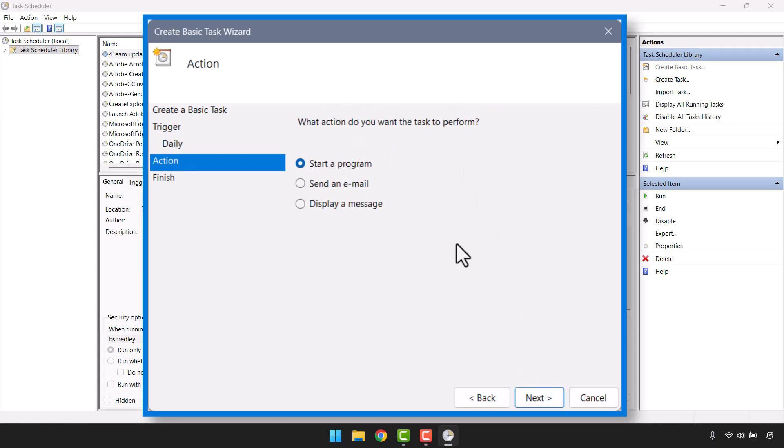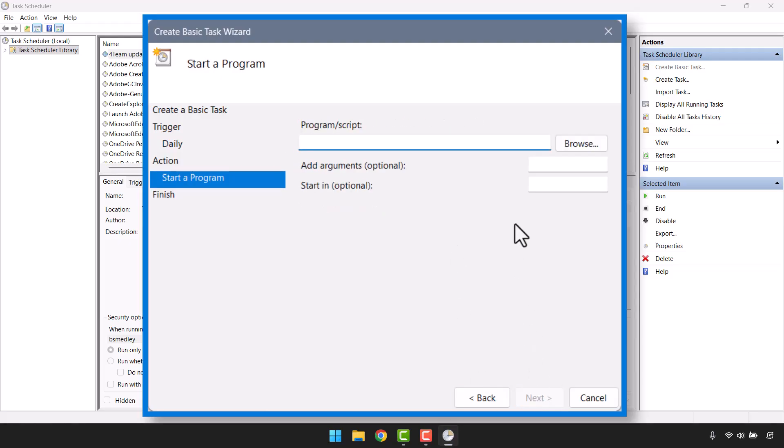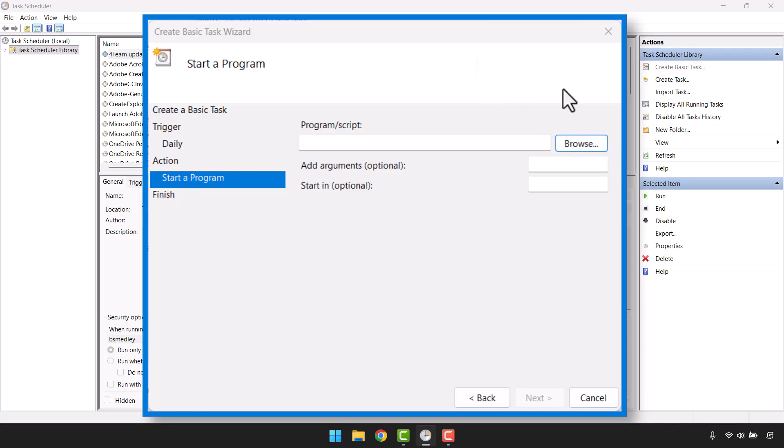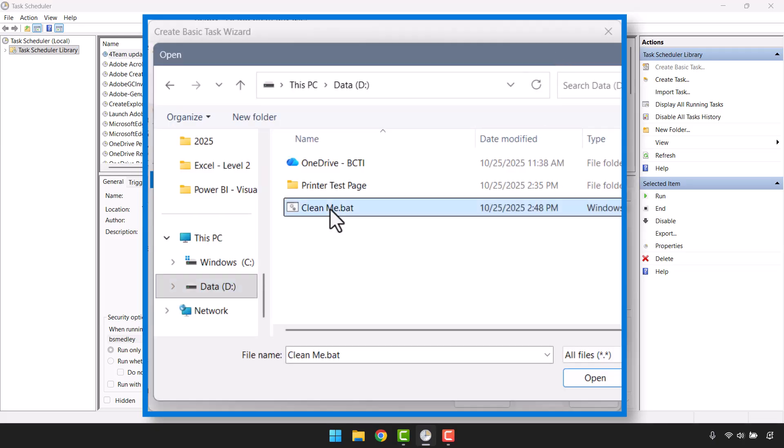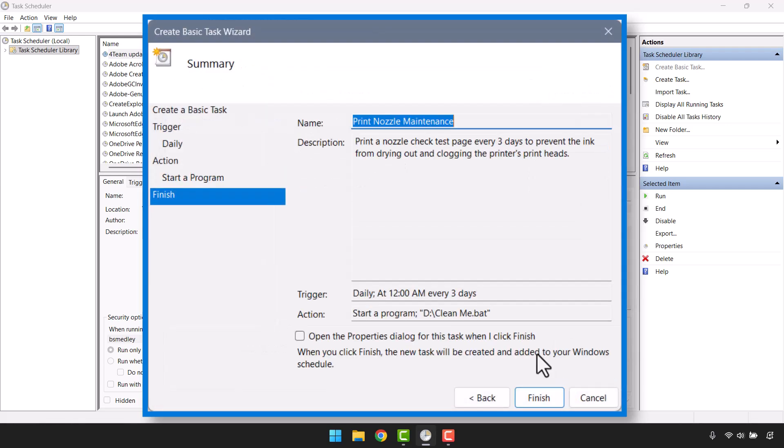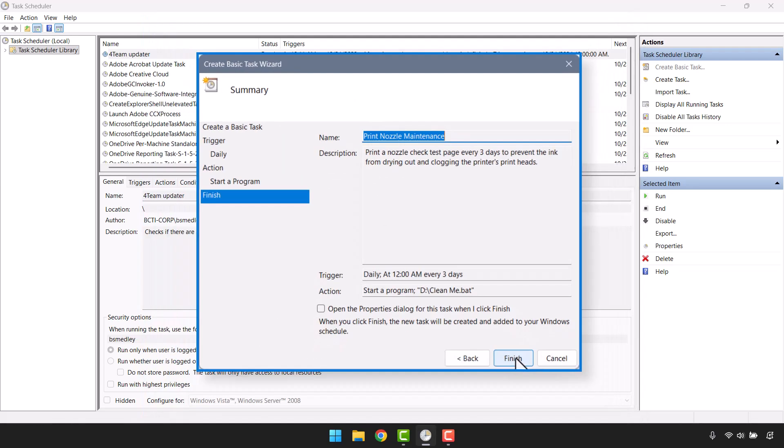What do you want to happen every three days? I want it to start a program. We'll click Next. Here's where we go out and browse to the file we created in Notepad just a moment ago. To point to that batch file that we created earlier, let's go to Browse, and navigate to the folder that contains the batch file. In my case, clean.bat. I'll hit Open. Next.